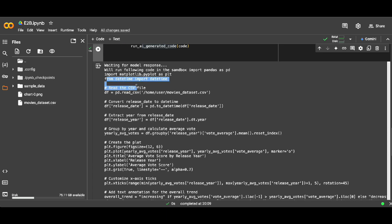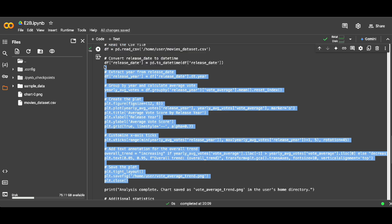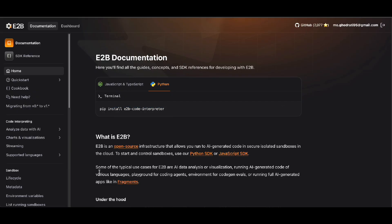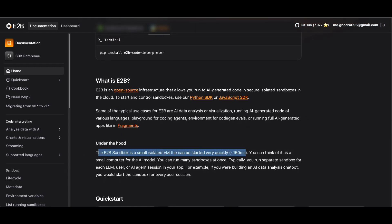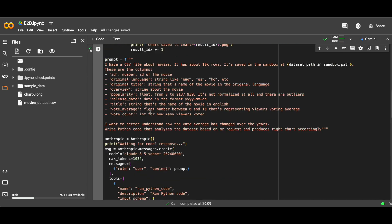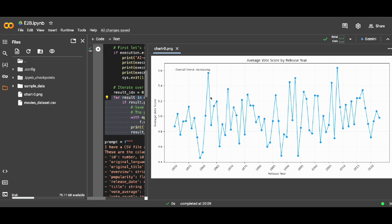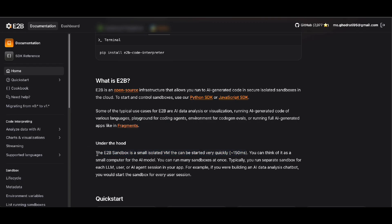After getting the response back from the language model, I send that code to the function which calls the E2B sandbox to run it. I already ran this before recording — it took about 80 seconds. You can see it's generating Python code to load the data, do the analysis I asked for, visualize it, and save the response. None of that code executed on my machine — it executed in the E2B virtual machine sandbox, and it was fairly fast. I used this code to save the results out of the sandbox back to my machine.